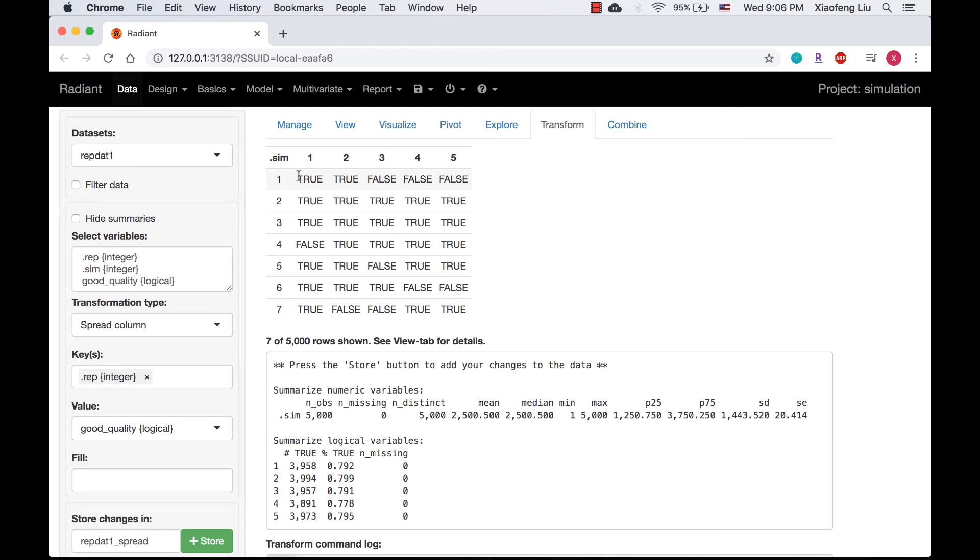Now we know for the first simulation, the first two filters have good quality, and for the second simulation, the values of all five filters are true. Similar for the rest simulations.